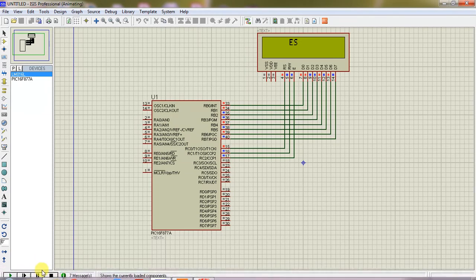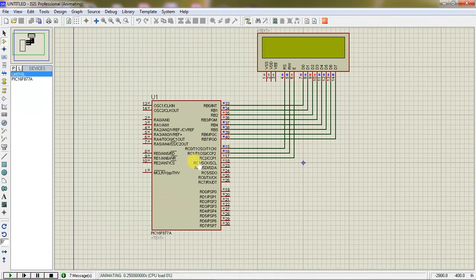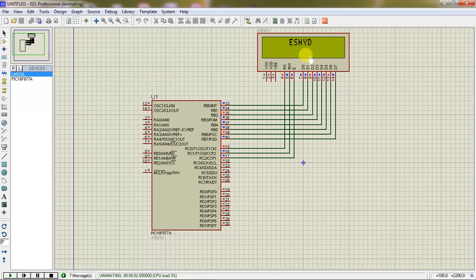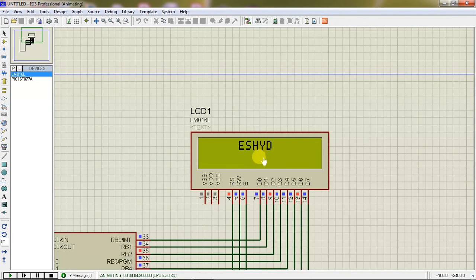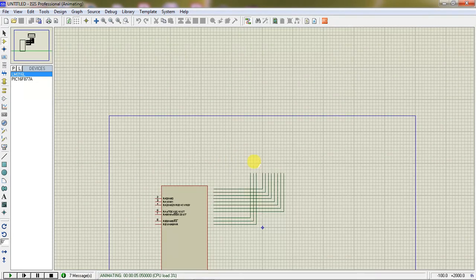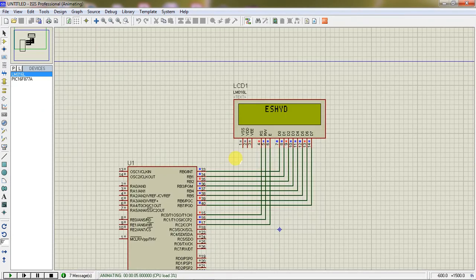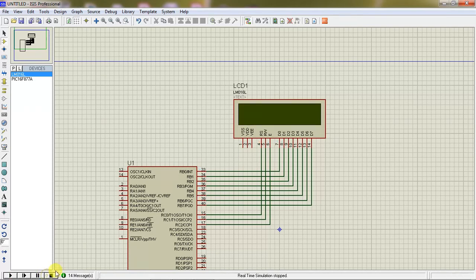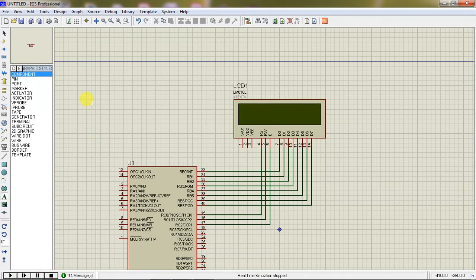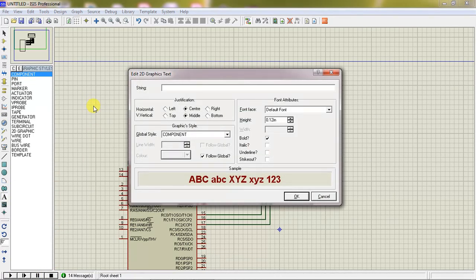So I am just trying to stop this and replay and get my characters whatever I modified in the program. So this is my logic. If you are looking at, the text is very clear - 16 by 2 LCD interfacing.